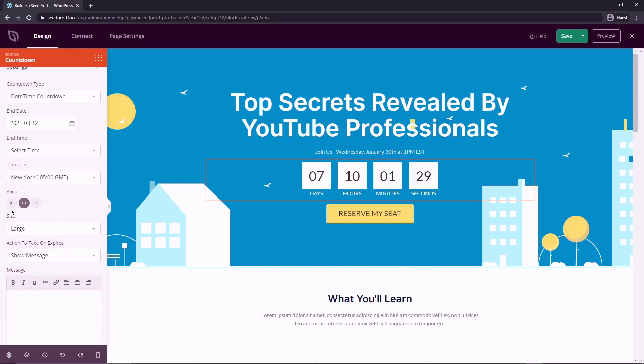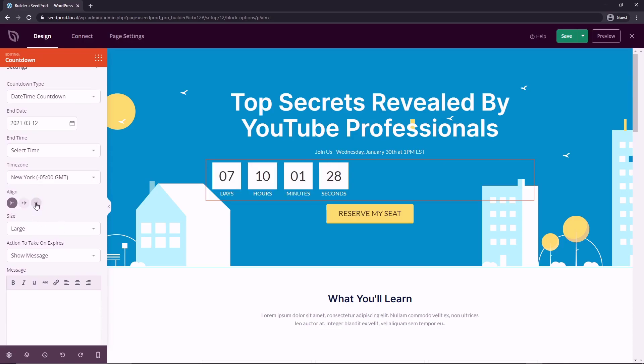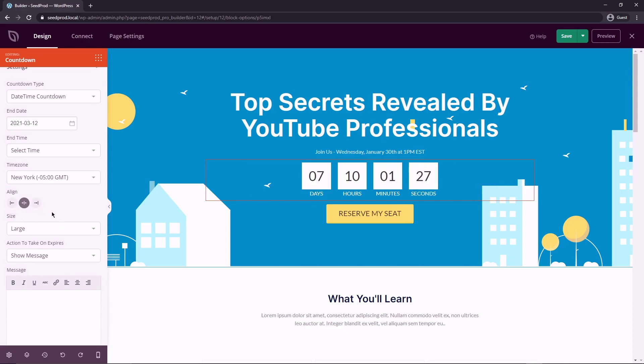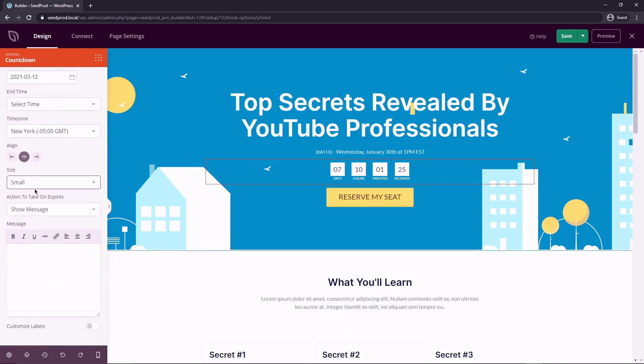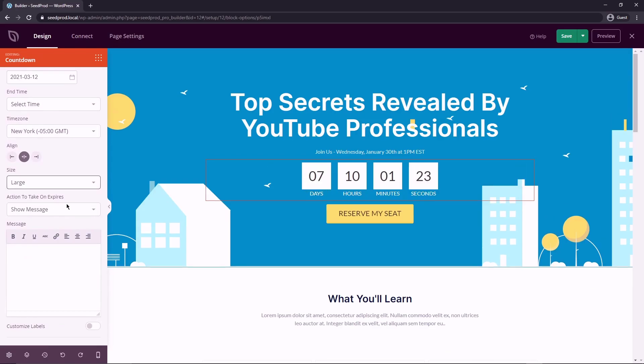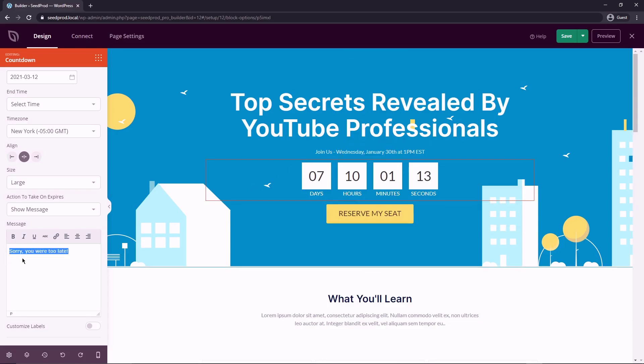Your time zone. And you can align this if you want. You can change the size of it. So if you want small or medium or large. And you can show a message. So sorry, you were too late. So after the countdown has reached zero, it'll show this message here.